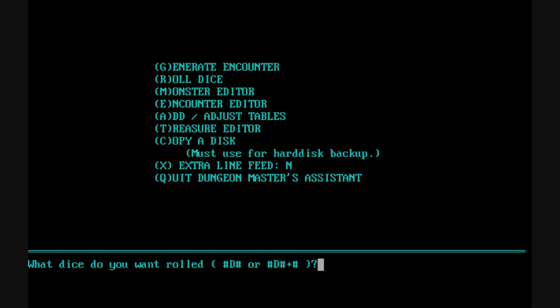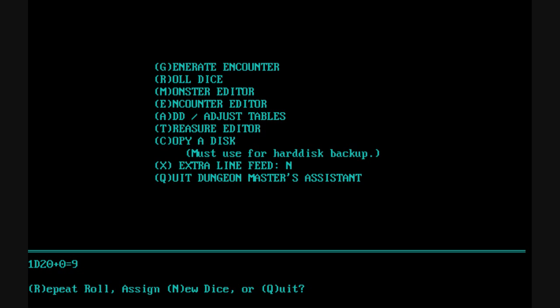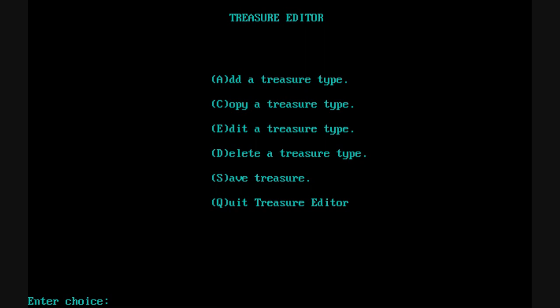You can do even dice types that don't exist, like a 1d3. You can even include plus variables. There's also a treasure editing ability, so you can see existing types of treasures, at least the categories, and create new ones.